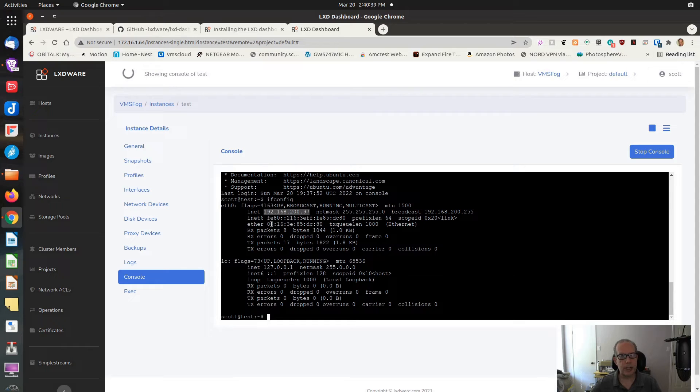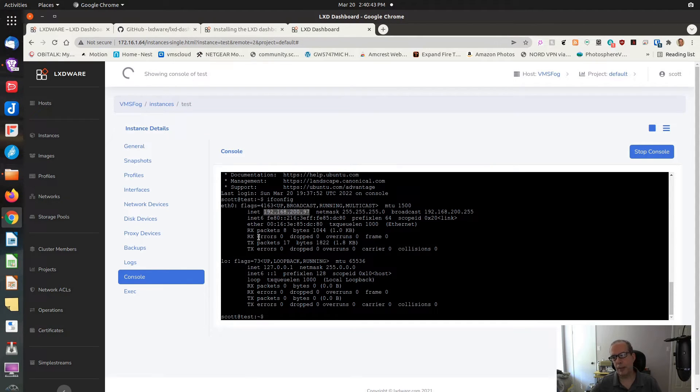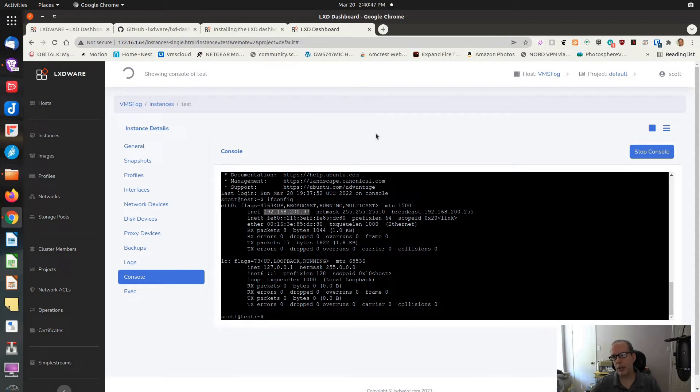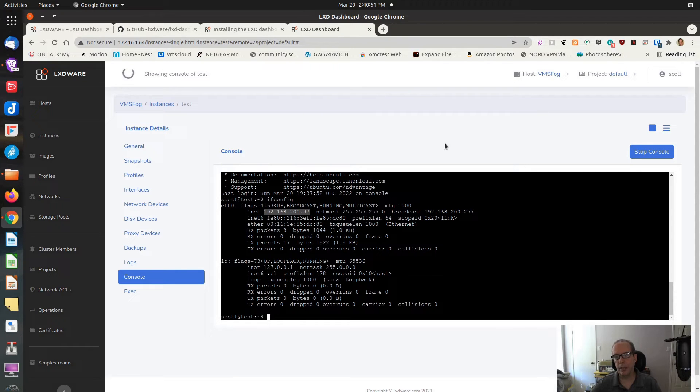So overall, you can see that LXD dashboard has some really fabulous commands in it. It's really easy to use. And it allows you to do all the things you do from the command prompt, except in a really nice and friendly GUI.